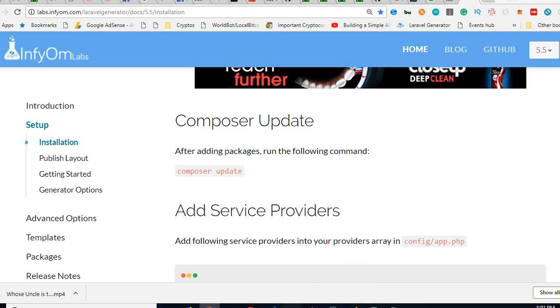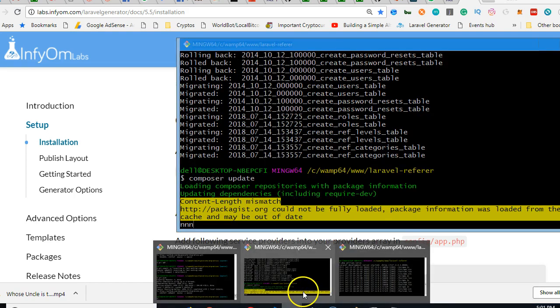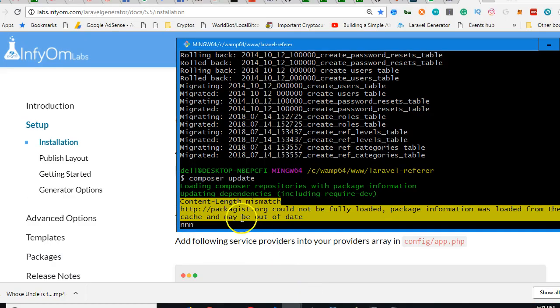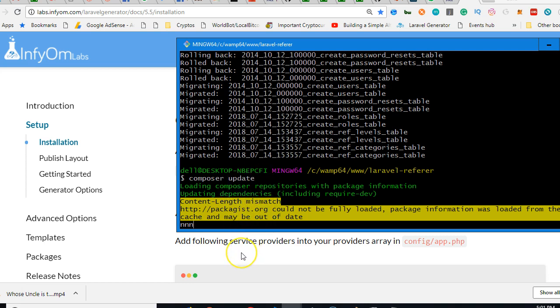Hi guys, how you doing? The composer install is still running. Remember that you need an internet connection for this to work. Mine has spent over three to five minutes.